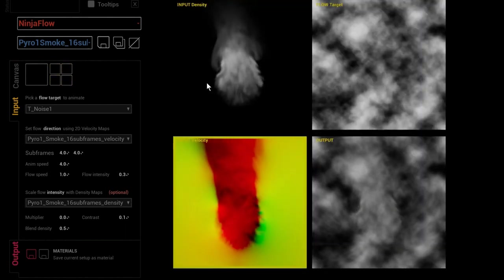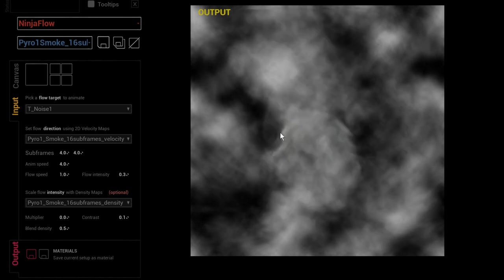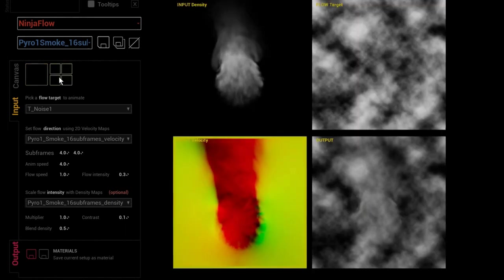The 'multiplier' parameter: set to zero means the input density is not masking the velocity space at all — the velocity information affects all pixels of the target texture, so the whole UV space is in motion. Setting it to one enables the density mask to control the area where the velocity map influences the target texture — so the flow effect is limited to this torch-like flame area in the middle rather than the entire UV space.